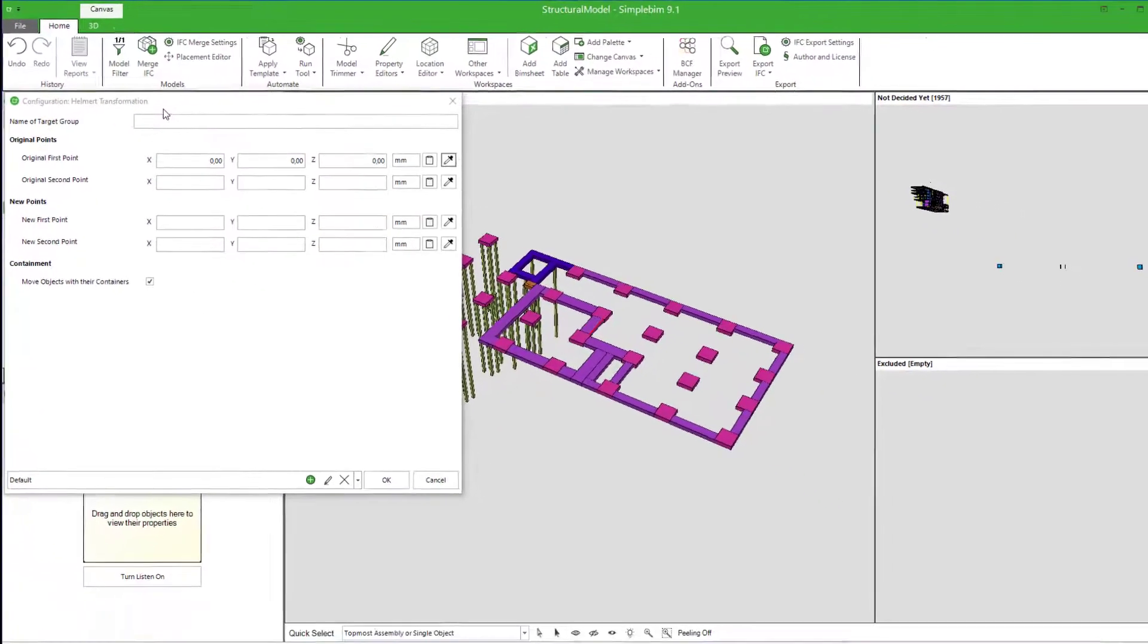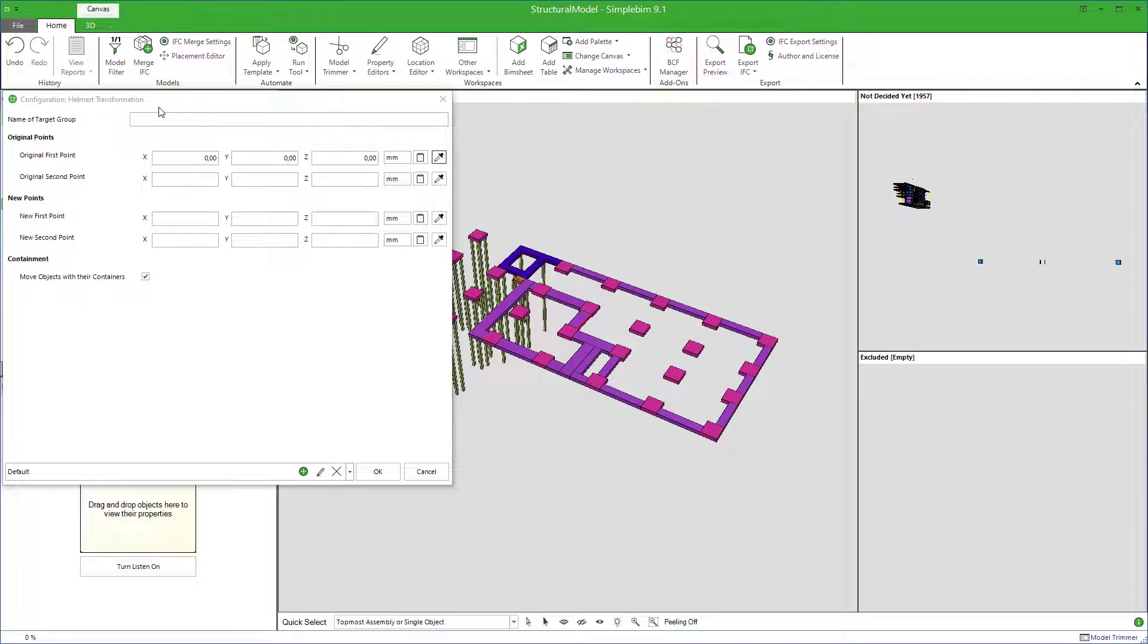My name is Sakari Lehtinen. Welcome! In this SimpleBIM tutorial, you'll learn how to transform, in other words, move and rotate models in SimpleBIM using a four-parameter Helmert transformation.